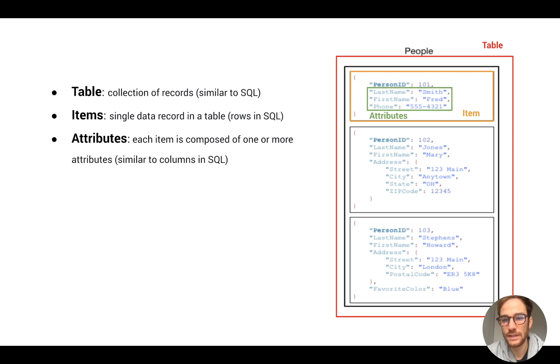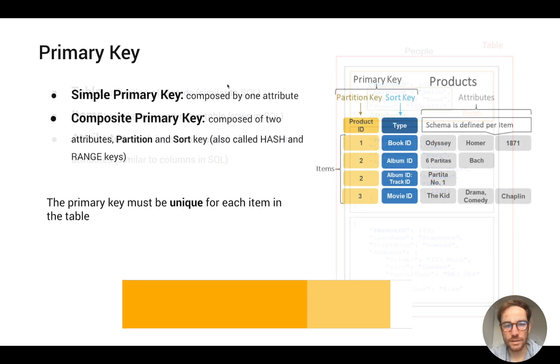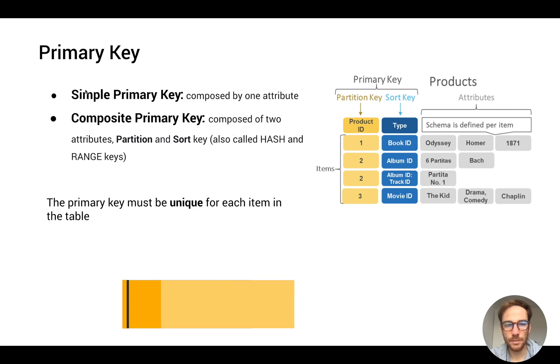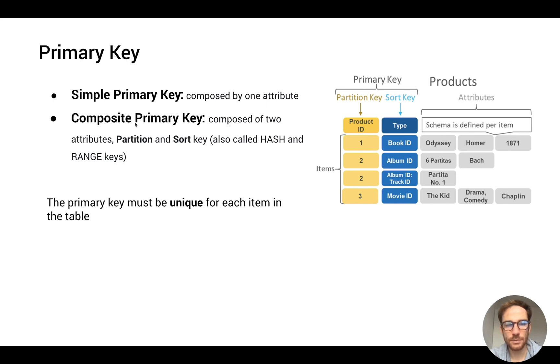So with this concept in mind, let's move forward. Primary key could be of two types: simple or composite. Simple is when there is only one attribute on the primary key. Composite is where we have two attributes, partition and sort key.